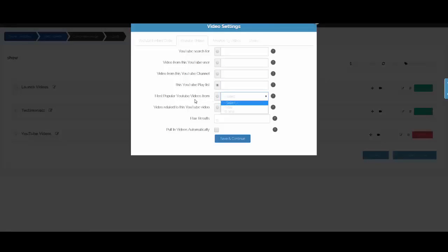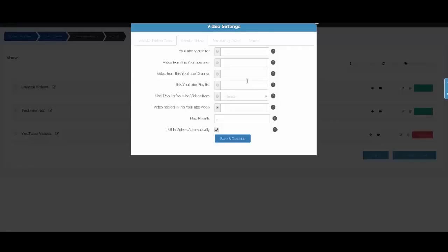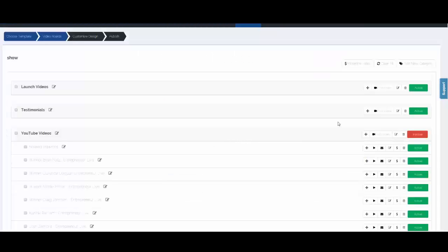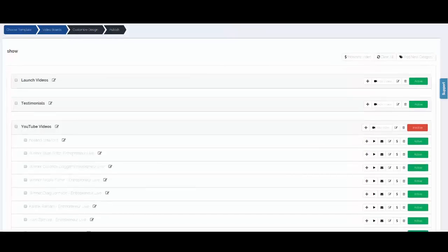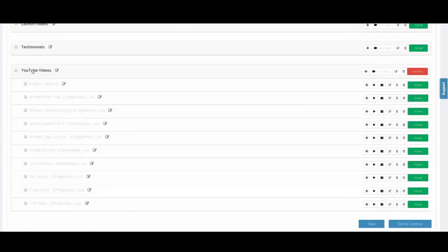Since most people are going to use YouTube, you can pull in videos by keyword, from a specific user, a specific channel, a specific playlist, the most popular YouTube videos with a specific date, or videos related to another video. You set your maximum results, and here's the key that makes this software amazing: when pulling in from YouTube, you can click this box to pull in your videos automatically on autopilot. If I put in my channel link, every single time I load a new video to my channel it's going to pull into my gallery automatically. I'll click Save and Continue, and it pulls in 10 videos from my channel.